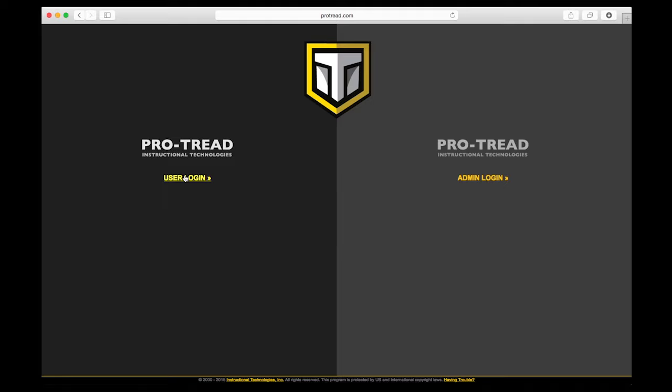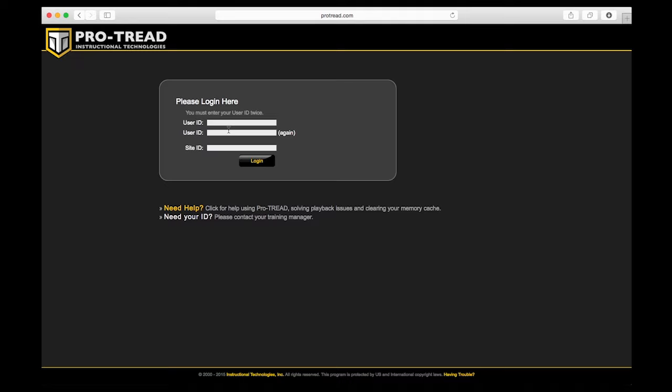Here we are in the login screen. Users who take training log in on the left. Admins who run reports and manage users, assign training, log in on the right.